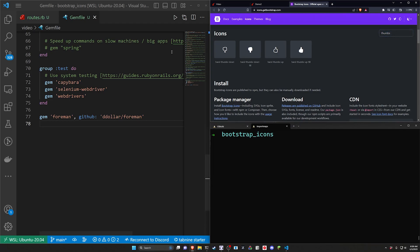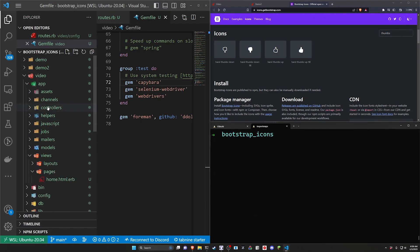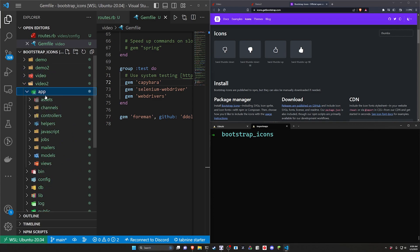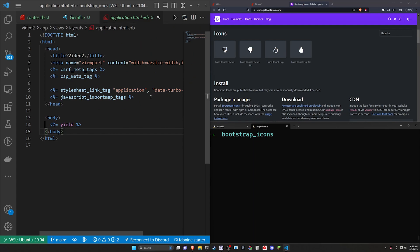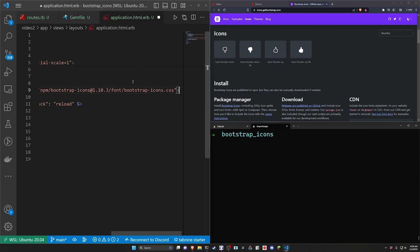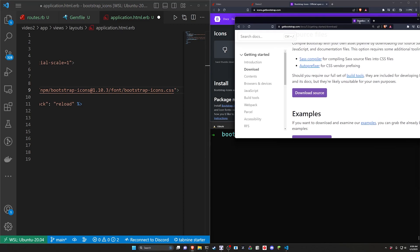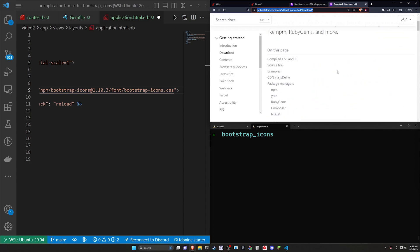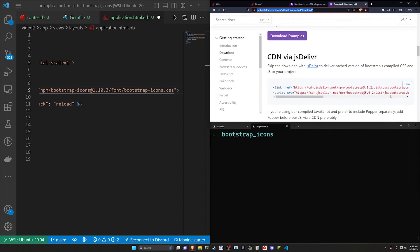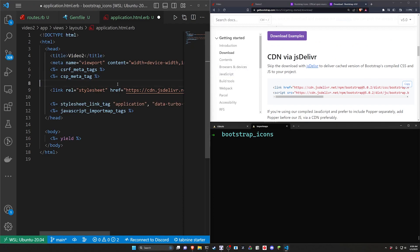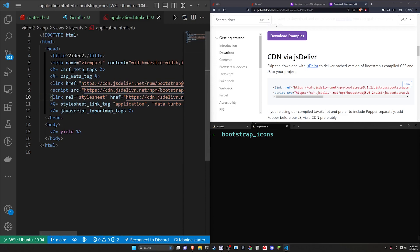Come over to the basic Rails app video 2, into app views and application.html.erb. We can paste this in right here. That's our icons. Now because this is a basic Rails app we're also going to need to go over to getbootstrap.com to grab the CDN for Bootstrap itself. We'll copy the CDN via jsDelivr and paste these in as well.